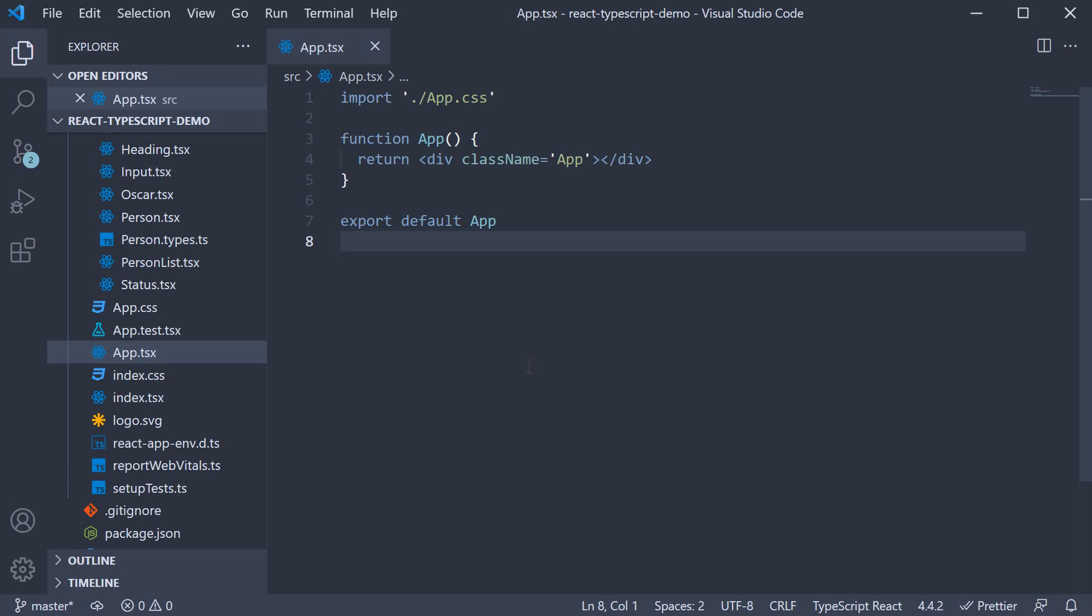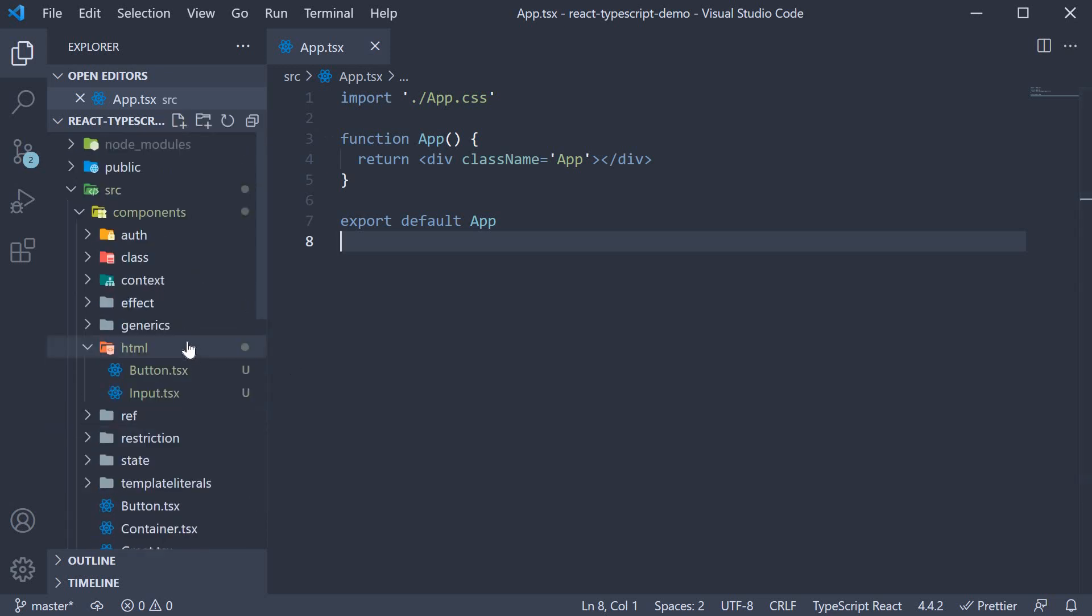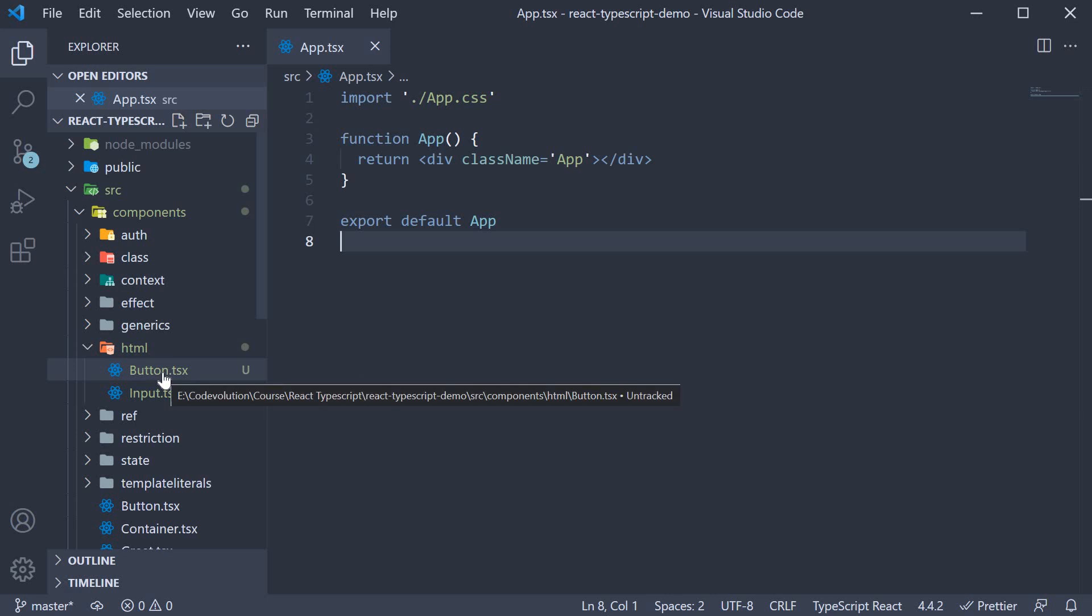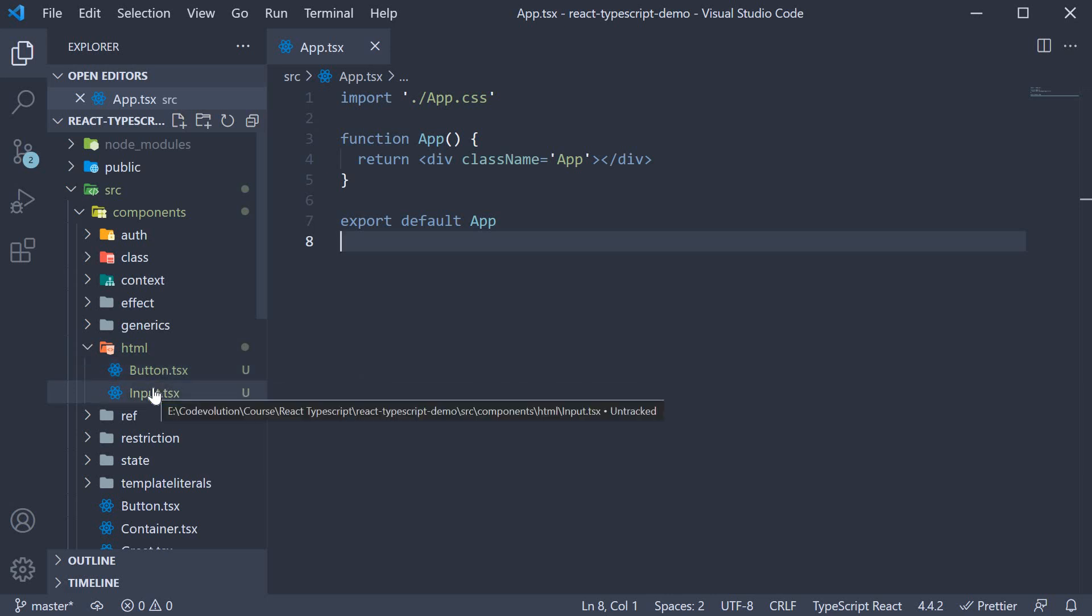Let's see how to achieve that in this video. For this example, in the components folder, I have created a new folder called HTML. Within the folder, I've created two files, button.tsx and input.tsx.